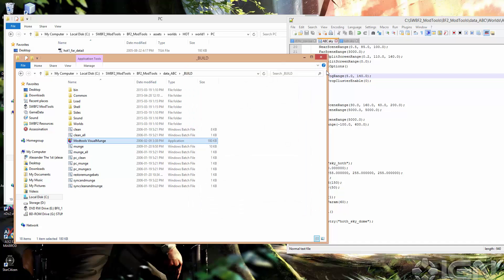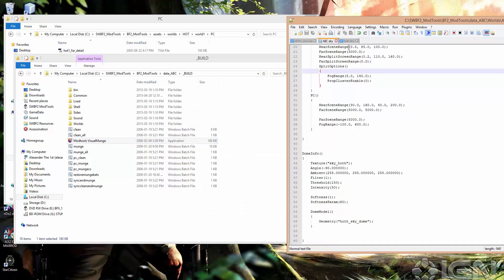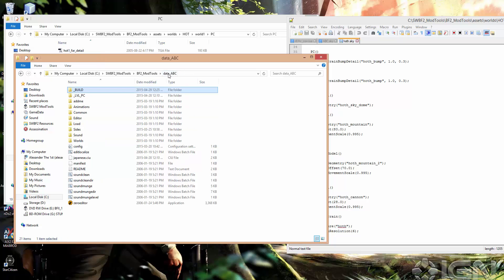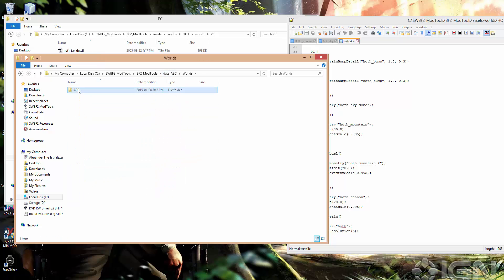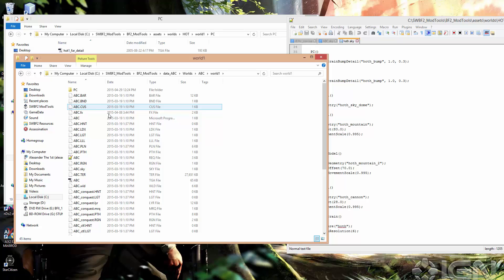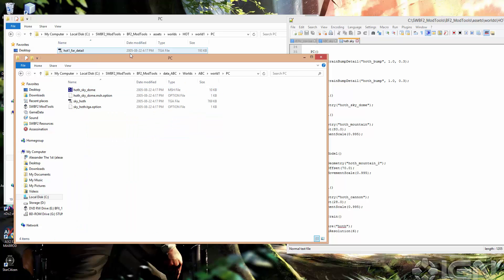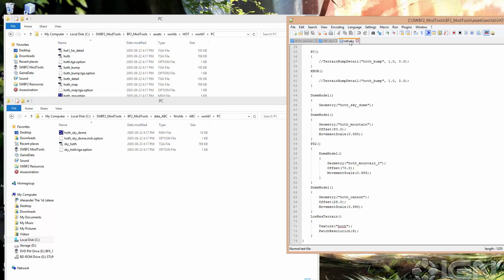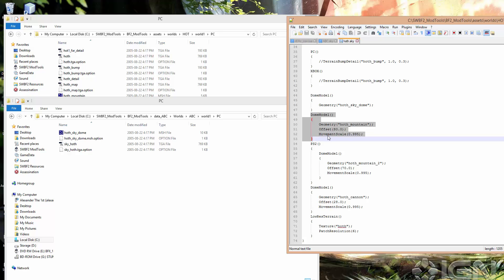So I'll exit that. And now let's copy the mountains over. So if we go back to HothSky, and then if we go back to dataABC, worlds, ABC, world1, let's go into PC folder. Looking in the HothSky file, we just need to copy over this section here. Dome model, so this adds a new model, and the geometry is HothMountain. So copy that.